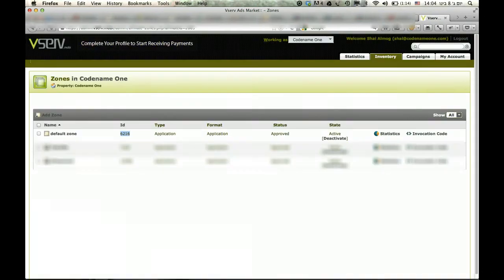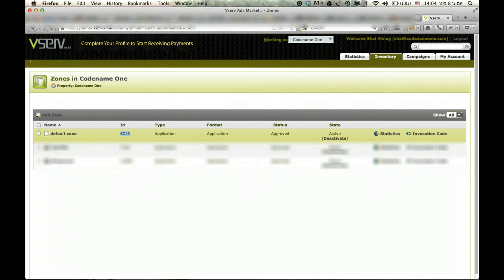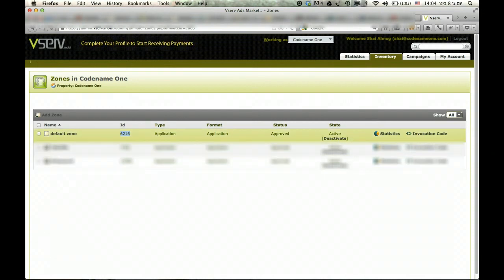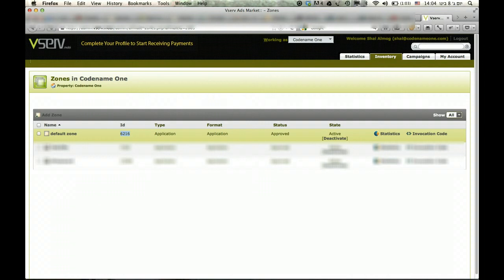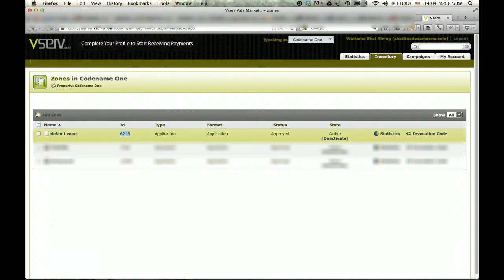You just click the banner here, log into their website, where you will see the zones that you have defined in vServe. You can add zones for different applications, or you can use vServe, which will give you less tracking about how much a specific app is paying.